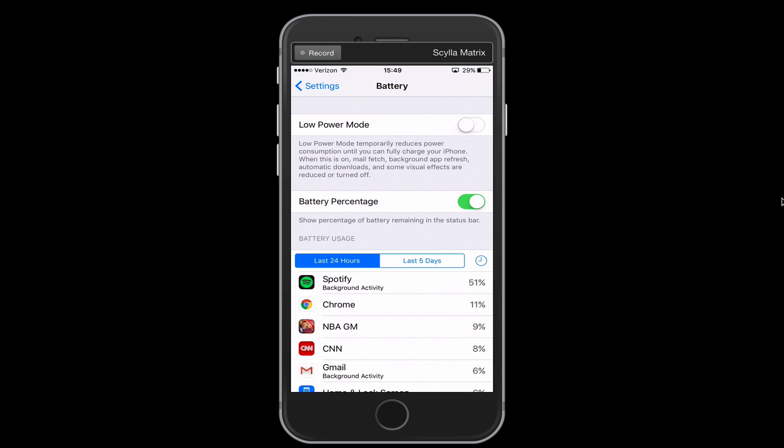So if you are down to 20% battery or 10% battery, you can flip on low power mode, you'll still be able to make and receive phone calls, text messages, that sort of thing to save a little bit of battery.